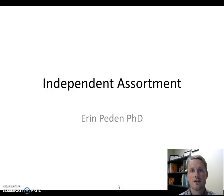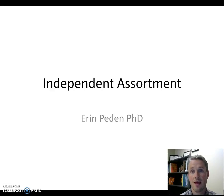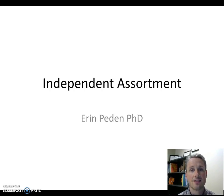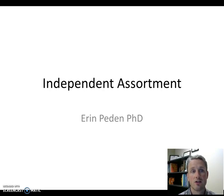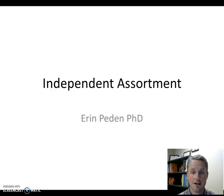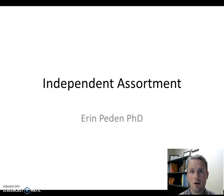In this video I wanted to talk about one more feature of meiosis that creates the genetic diversity we observe in the gametes produced at the end of meiosis. This factor is called independent assortment, and we'll look at a couple of slides to see why this creates genetic diversity in the gametes. This concept will also be important when we consider genetics and how traits are transmitted to offspring later in the course.